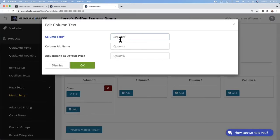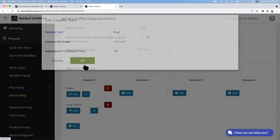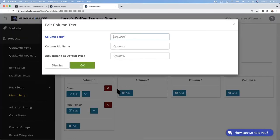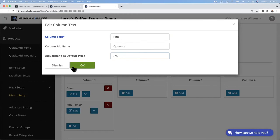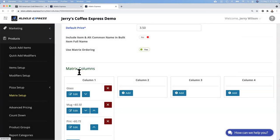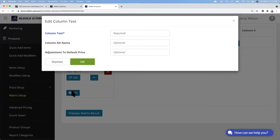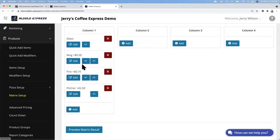I can now add another one. Let's add a mug and this one has an upcharge of $0.50. Add another one, another size, a pint with another upcharge of $0.75. And a pitcher with an upcharge of $2.50. So now I have four sizes: glass, a mug that upcharges $0.50, pint that upcharges $0.75, and a pitcher that upcharges $2.50.